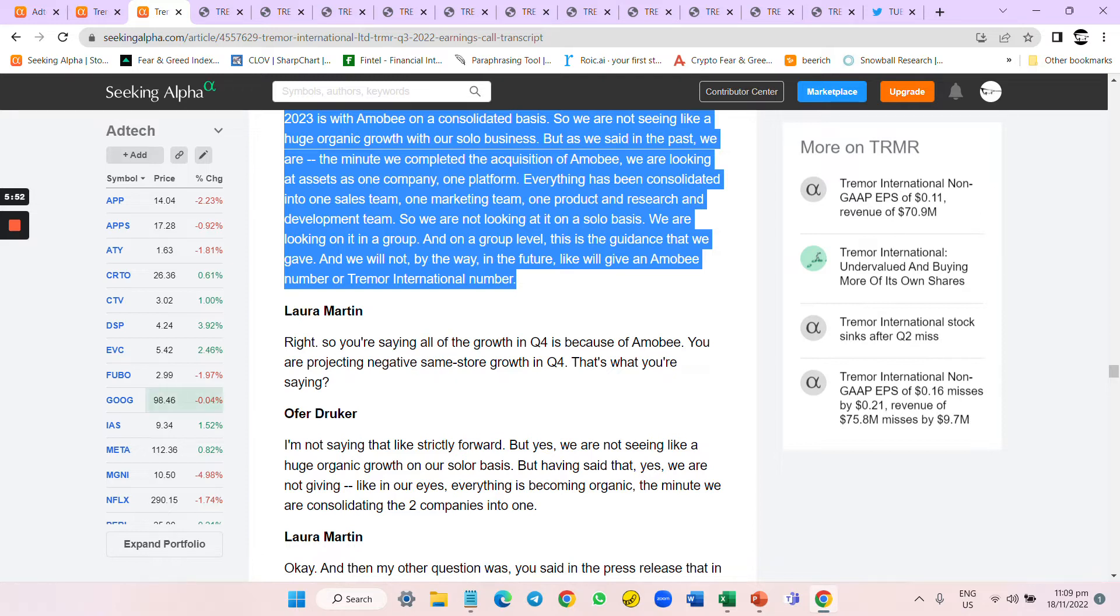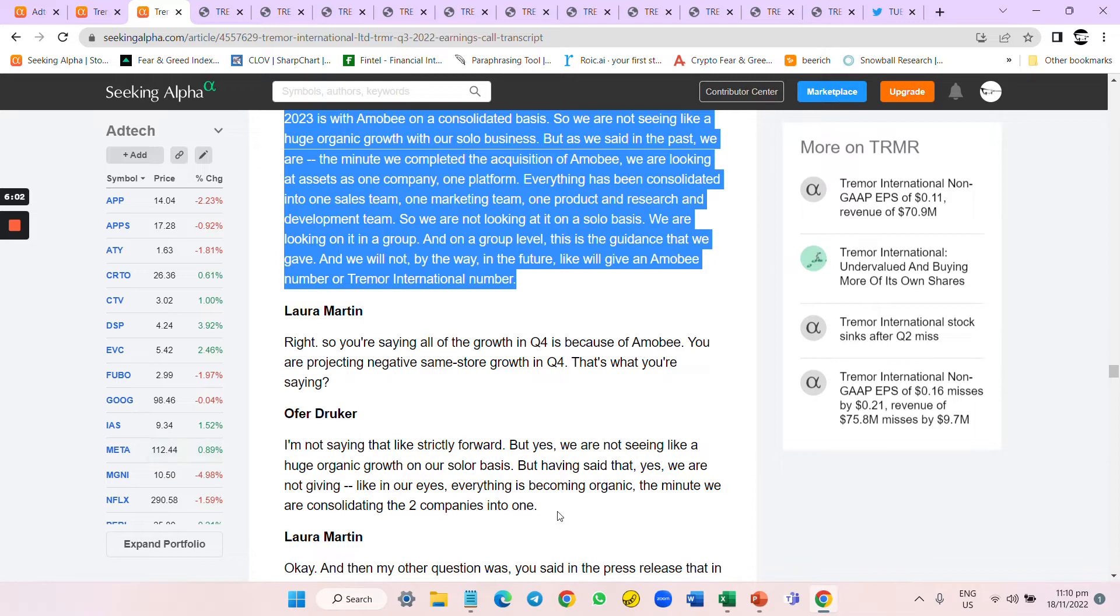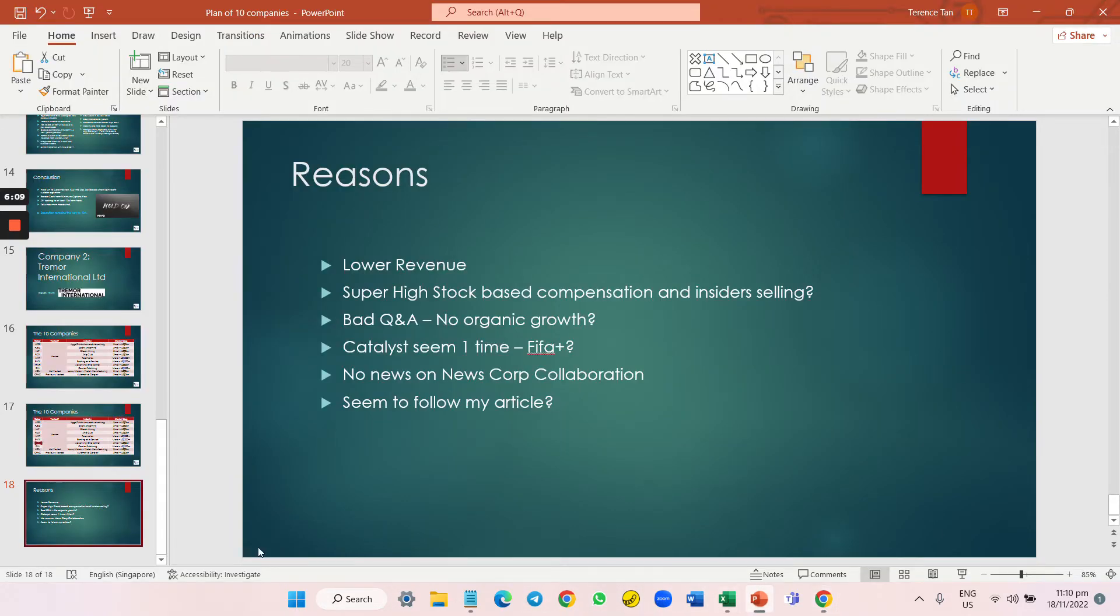They're not giving the two companies constantly as one. This is so wrong. This means that their organic growth is slowing down.